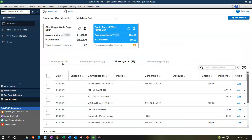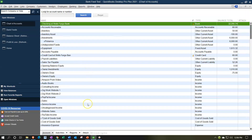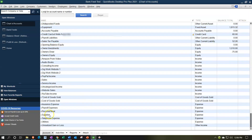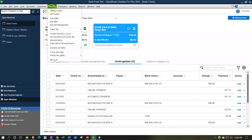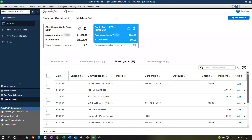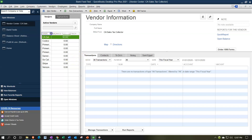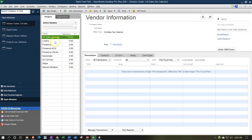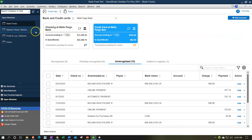Let's go to the Lists drop-down and look at the Chart of Accounts - we've added the Supplies account during that process. Going to the Vendors drop-down and Vendor Center, I also added Costco as a new vendor so we can track by vendor what we're paying to Costco. I'll close that back out.